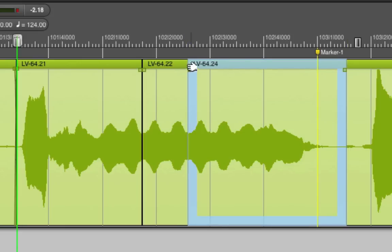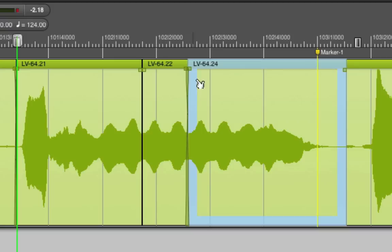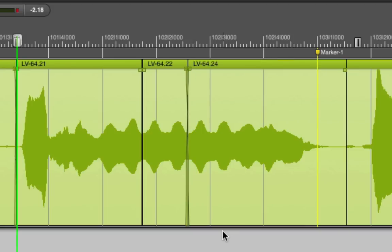Finally, a little crossfade, and I have a magically extended note that should be absolutely undetectable once the full track is playing around the vocal.